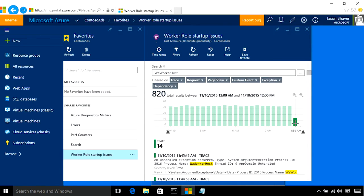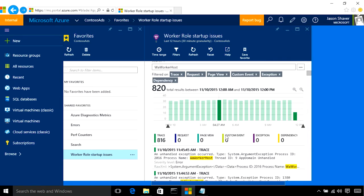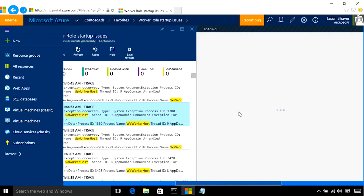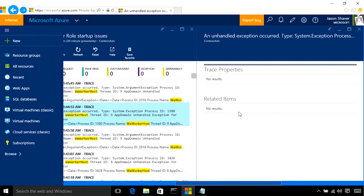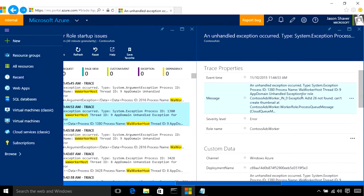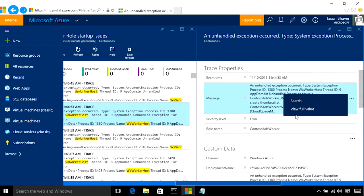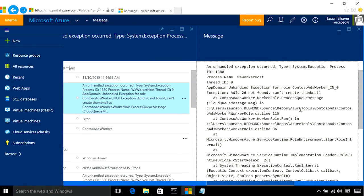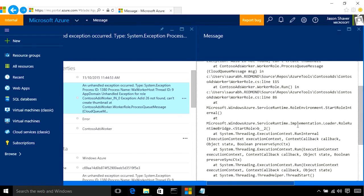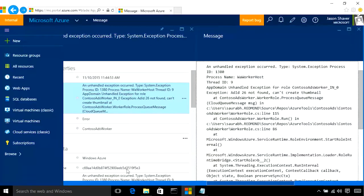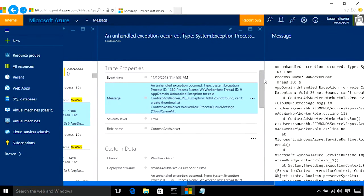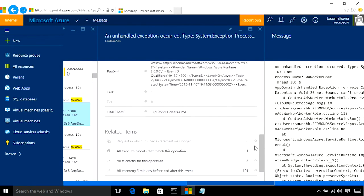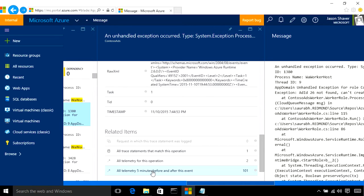So, taking a look at one of these events, you'll see that we have all of your stack trace information available to you, as well as access to other related telemetry events. This makes it easier than ever to identify why worker roles are recycling or failing, and fix them.